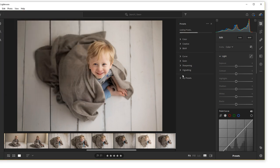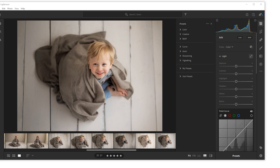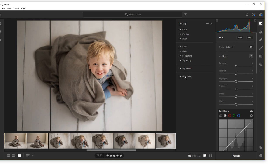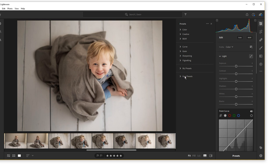This is loading the presets into Lightroom. And you will notice they have come up under here called user presets. This is why a minute ago I said if you already have a file called user presets to rename it. Because it's going to want to add them into a user presets.